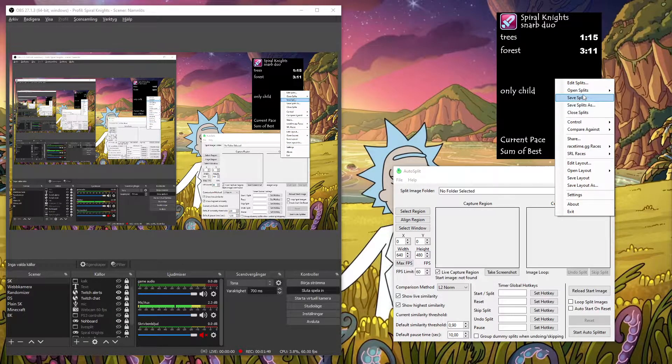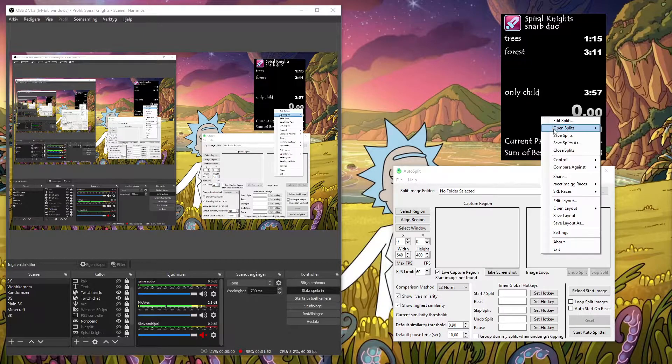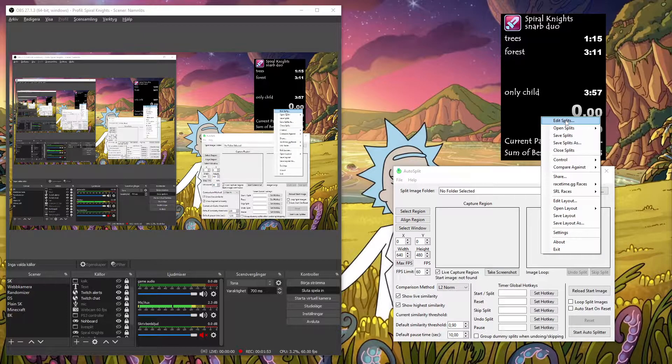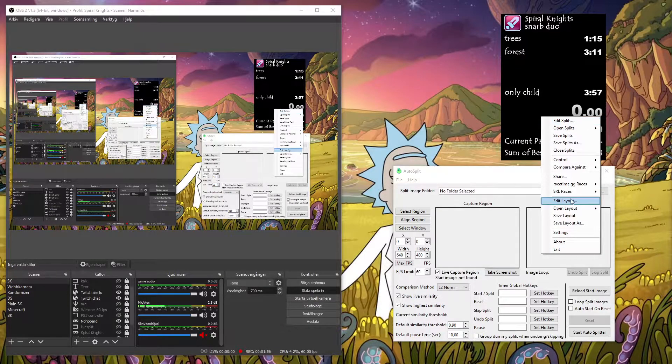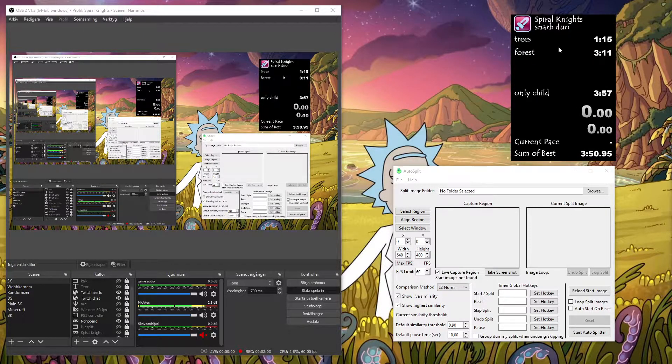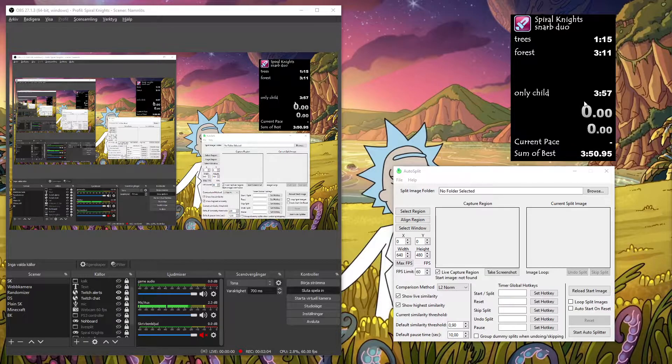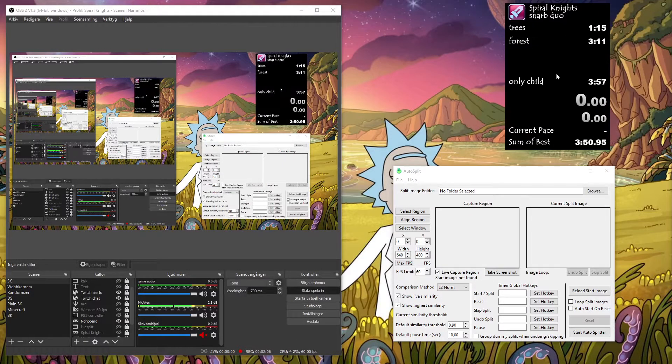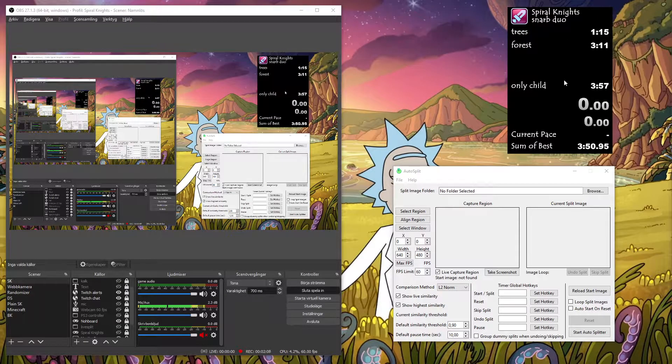So you can mess around with the settings here. It's kind of easy. Just edit splits and edit layout and settings to have all of these different things show. You can customize it a lot.